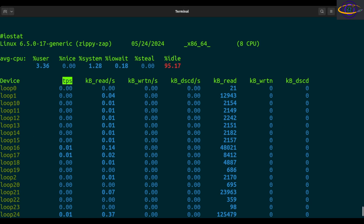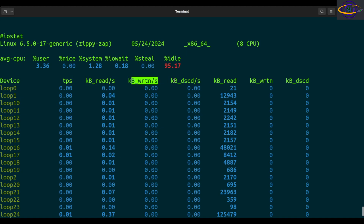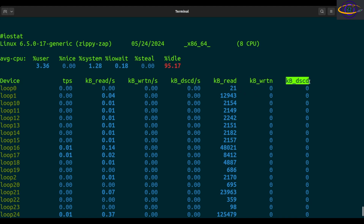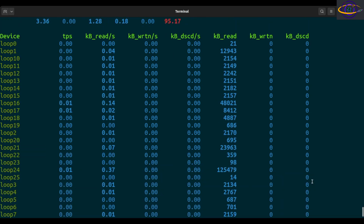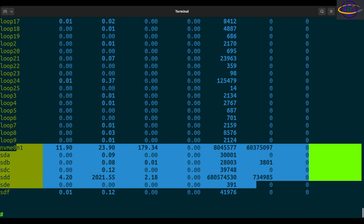For the device report: TPS is transfers or IO requests per second — multiple logical requests can be batched per IO request and a transfer is of indeterminate size. Then you have kilobytes read per second, kilobytes written per second, and kilobytes discarded per second, plus totals showing how much was read, written, and discarded per device. For the actual physical disks you'll see real values, while loopback devices typically just show read activity.